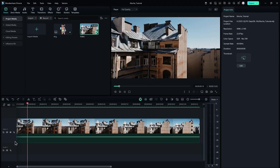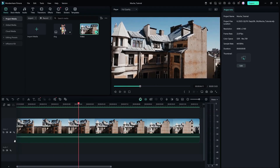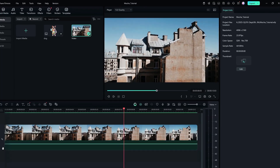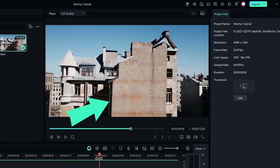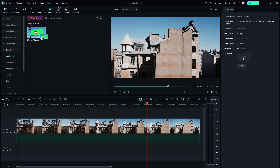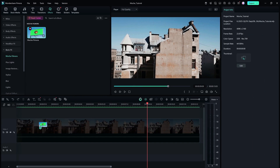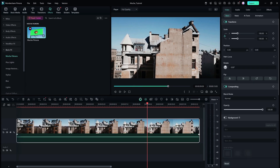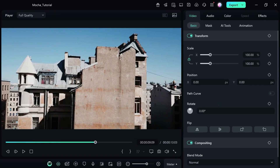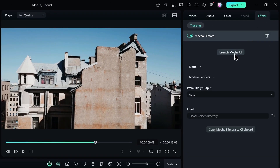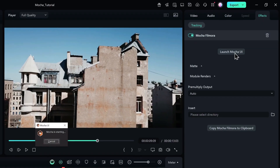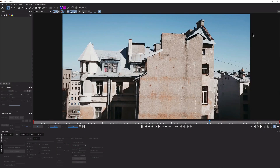Bring a clip with a flat surface onto your timeline. In this example, I'm going to take a shot of the building and drag the Mocha effect onto it. Then click on the clip, go to the Effects Settings in the top right corner, and hit the Launch Mocha icon. A super intimidating window will pop up.